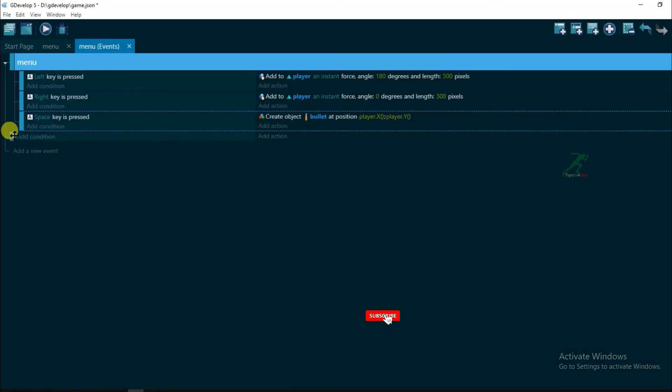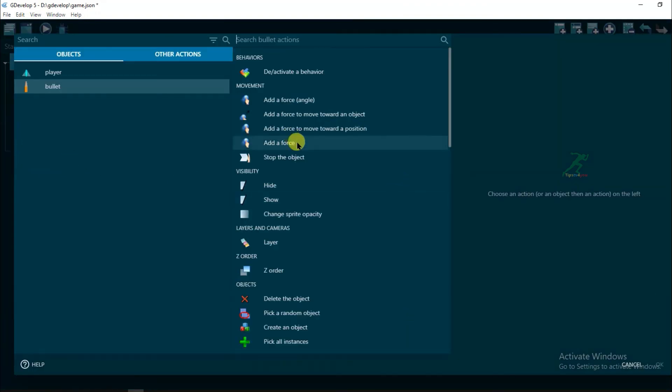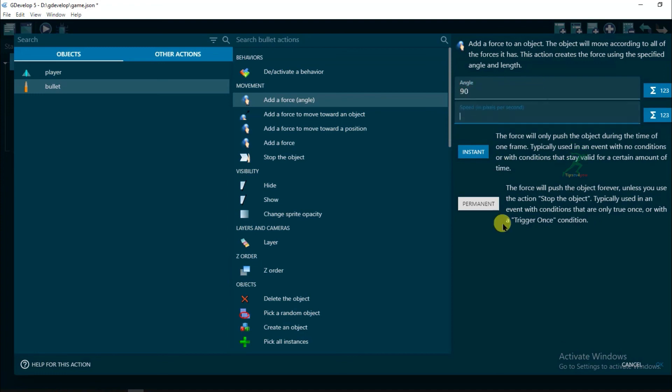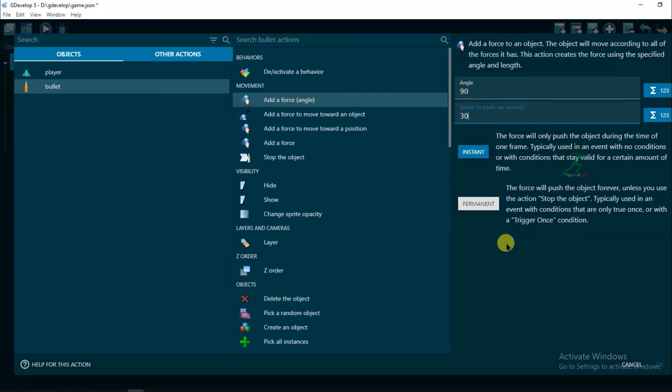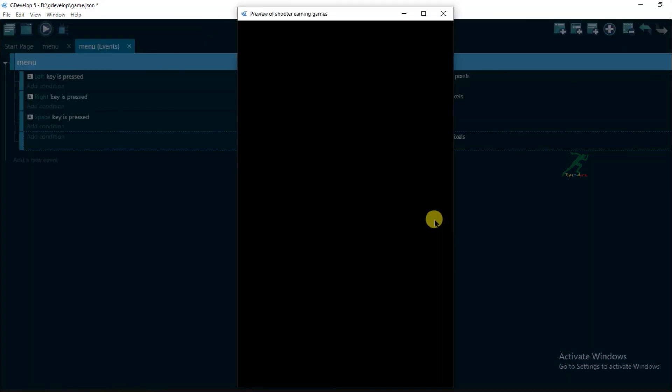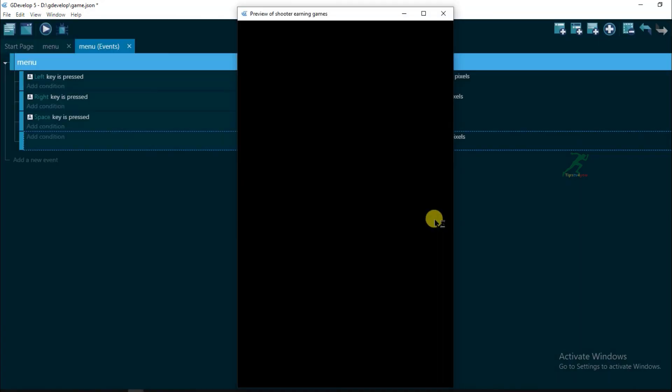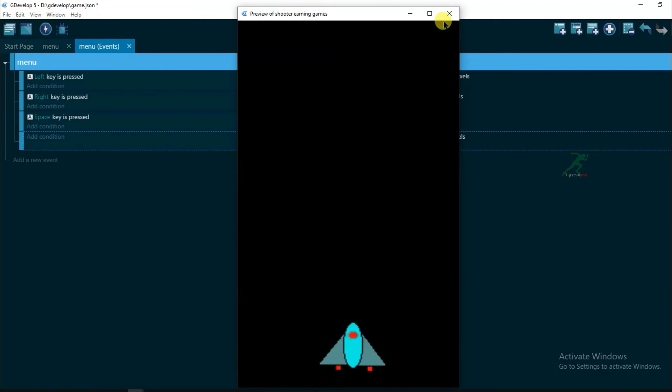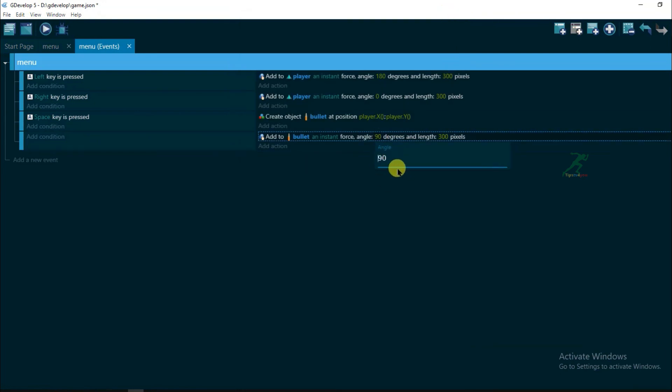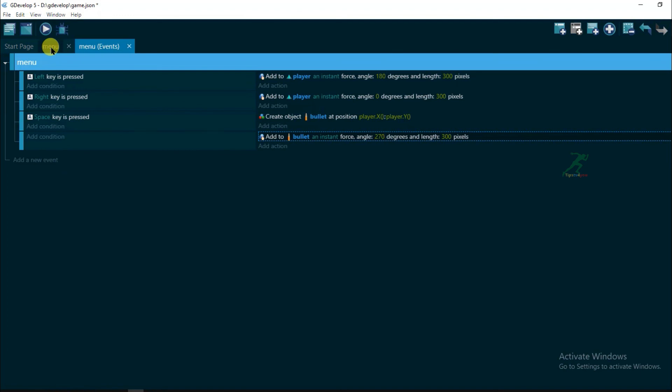Add a new event, add action, and select add force. And its angle will be 90 degree and speed will be 300. Click on OK. Now let's preview it. Click on preview button. I think bullet's angle will be 270. Type here 270 degree.